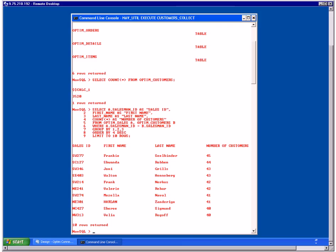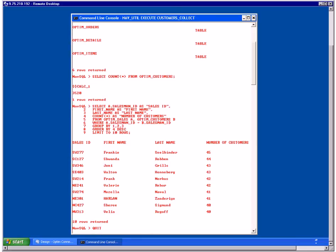The query responds with the top 10 salespeople. Now that you've successfully tested your data source, enter QUIT to exit NavUtil.